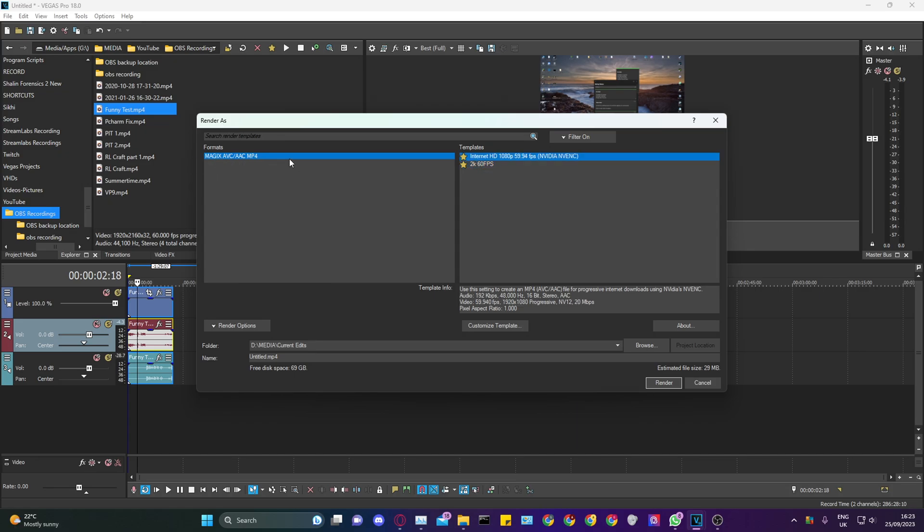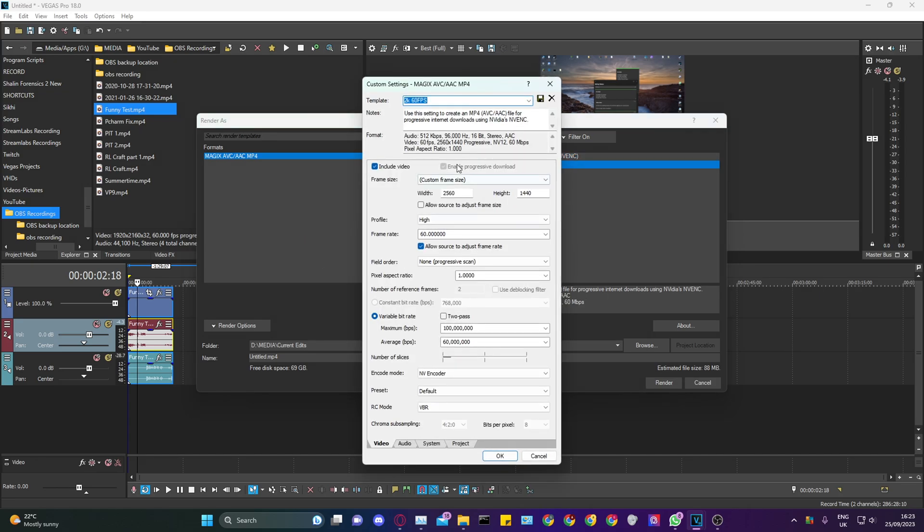Go to this MAGIX AVC/AAC MP4 and find something like this, then customize it. All the settings should look like this. The main thing is to have these dimensions - the width and height should be this. With the bitrate, I do variable, and you can copy these numbers.